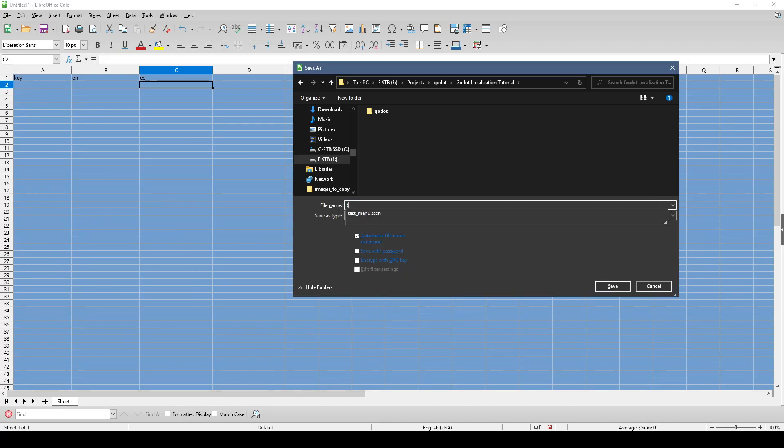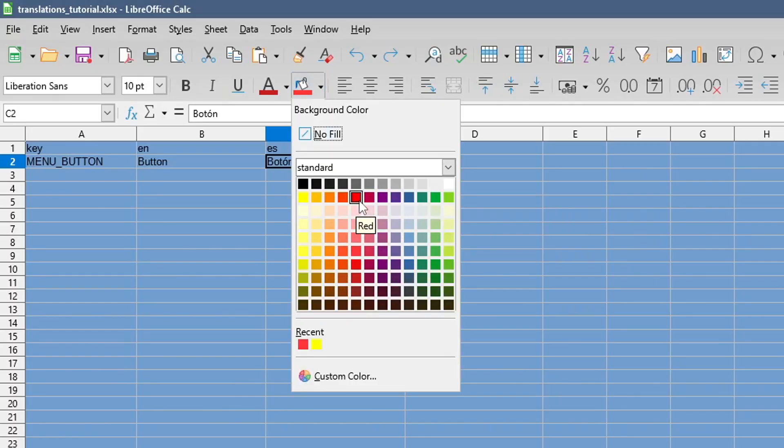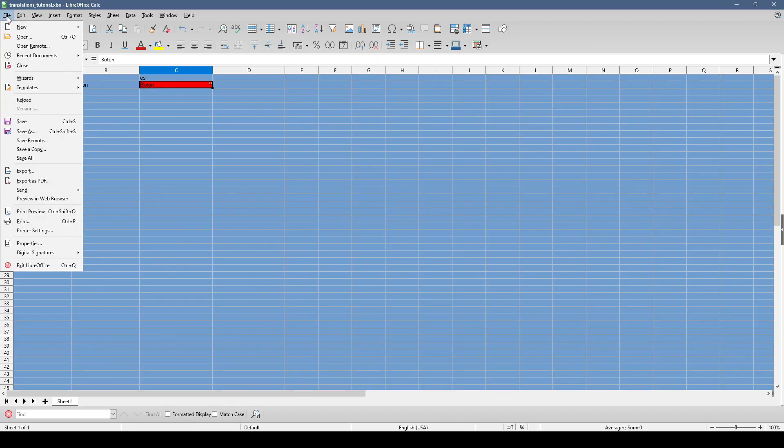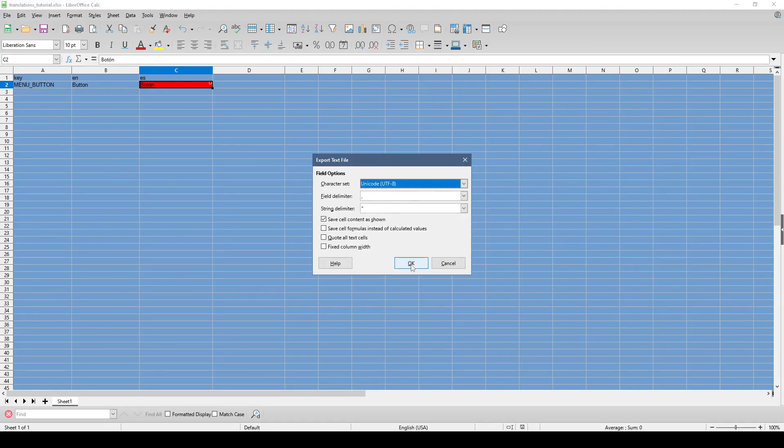I prefer to save this spreadsheet in something like an Excel format, so it's easy to add colors and notes. But ultimately we'll need to save a copy as CSV in the UTF-8 format.